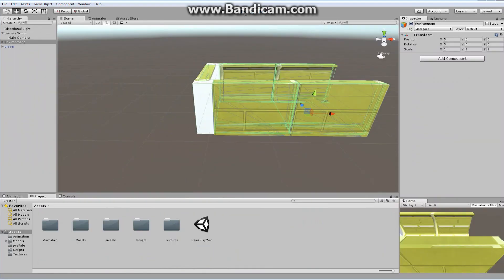Today I'd like to take a look at displaying pre-rendered video. This is not a difficult process — it's pretty straightforward. Let's take a look.